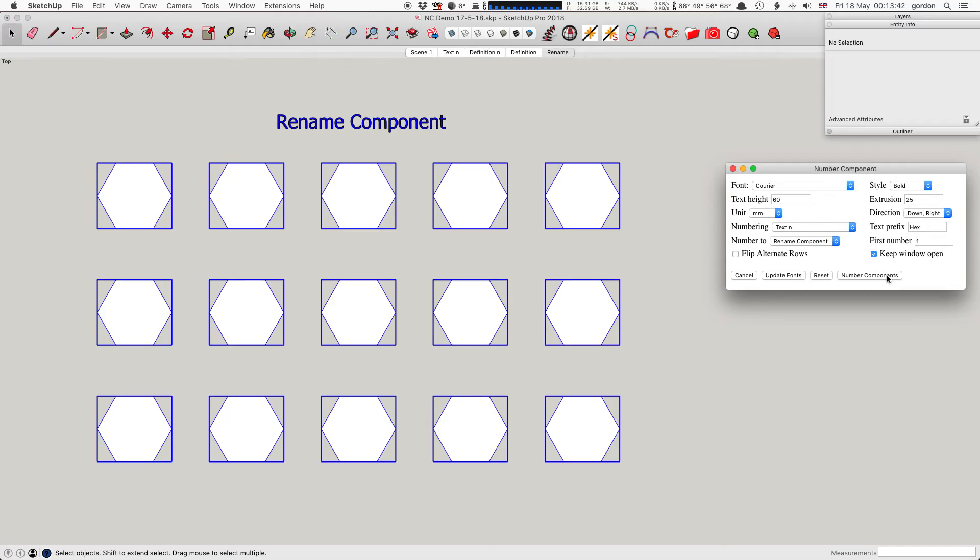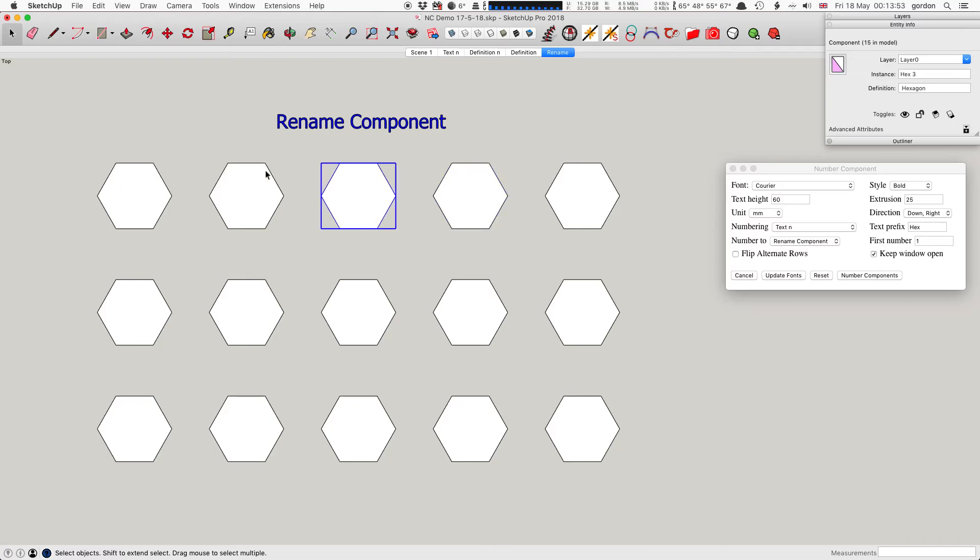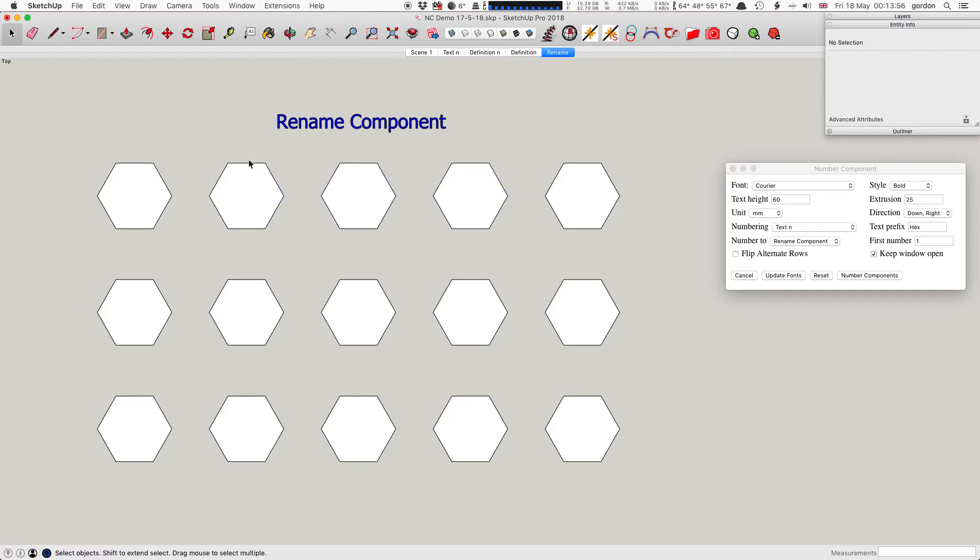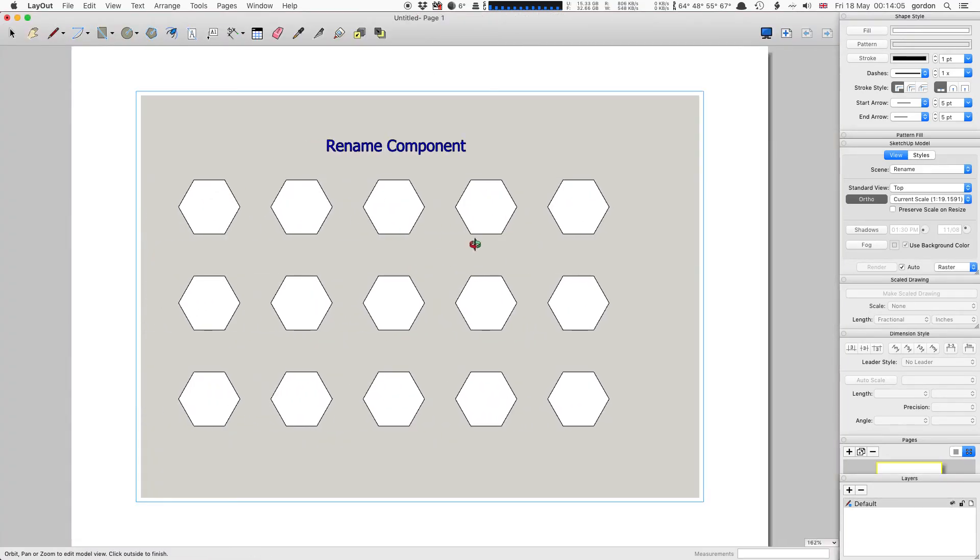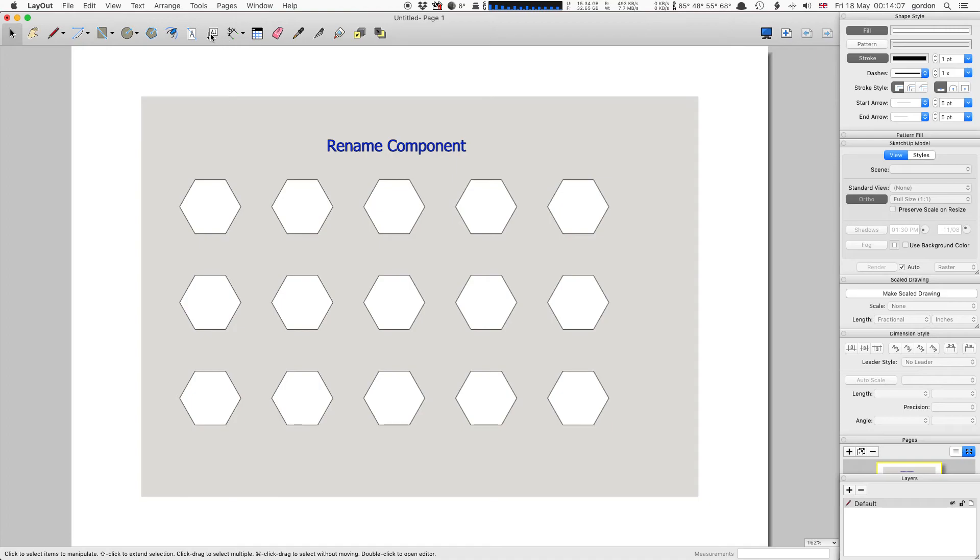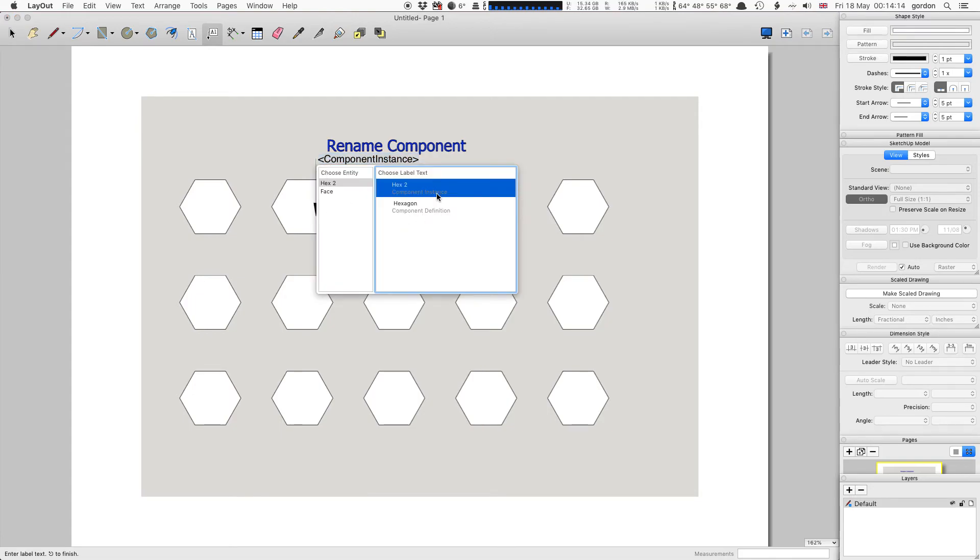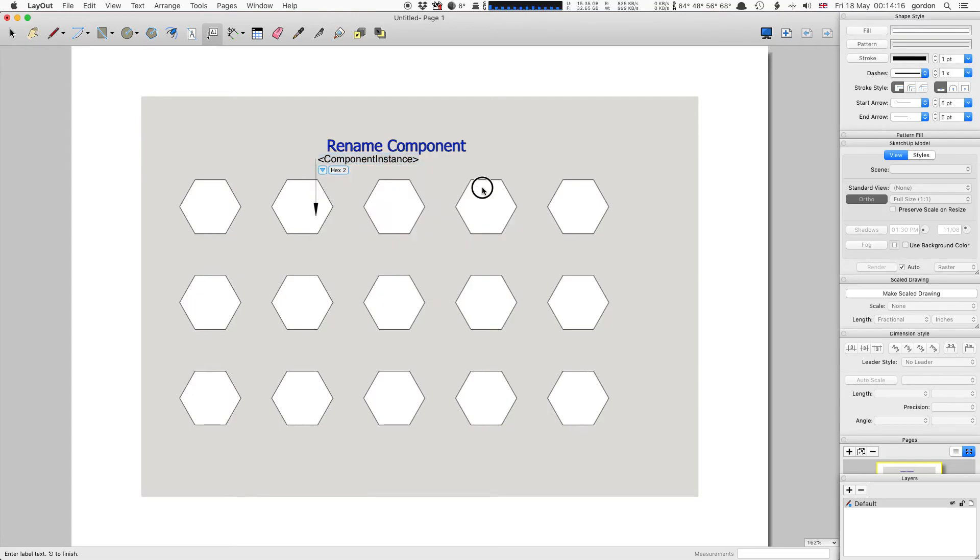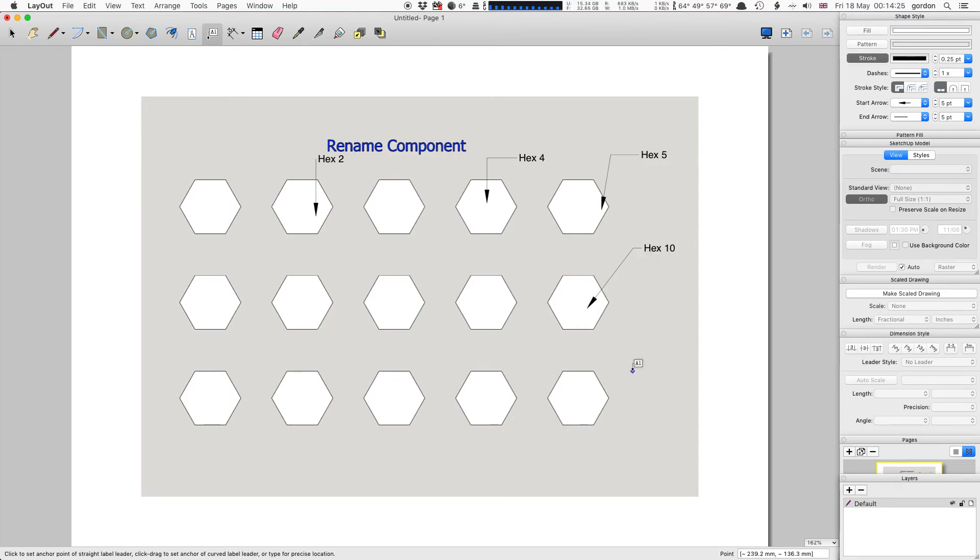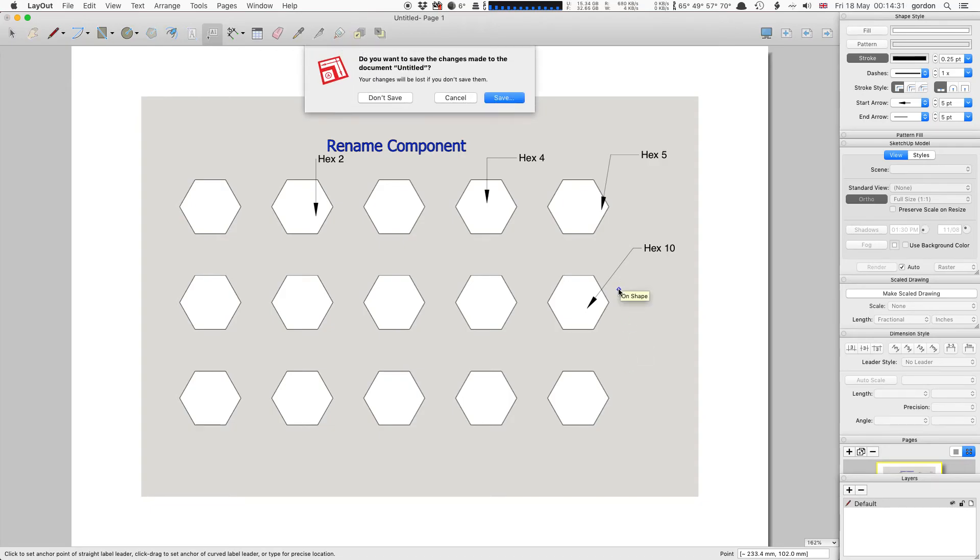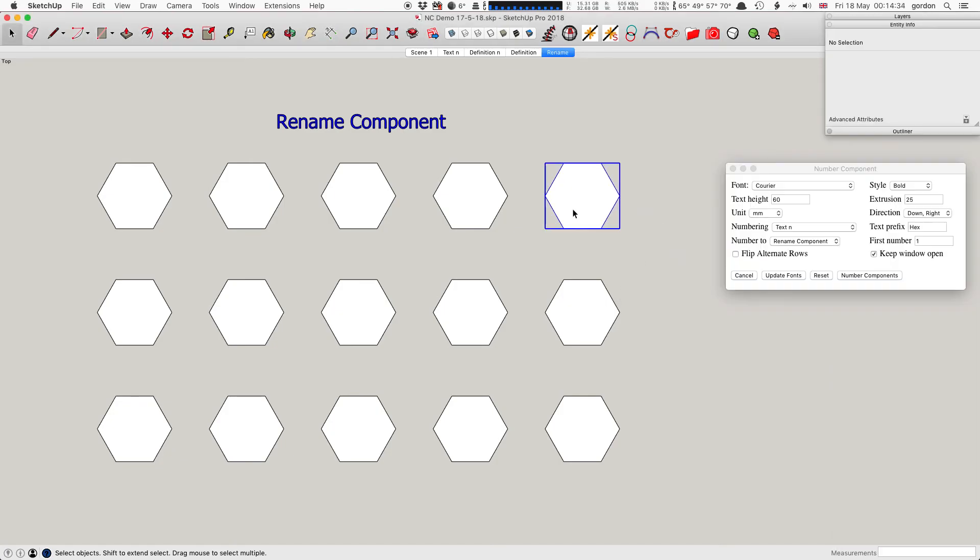You won't actually see anything happening on the screen because it's changed the components. You have to look in the entity info and it's called hex 5, the instance name's changed to hex 4, hex 3, and so on. I'm just going to save the SketchUp file. You don't have to have SketchUp Pro to do this, but if you do and you send it to Layout and you use the label tool with the component instance name, then it would automatically put these numbers in, or the text, or whatever you put in from SketchUp. It's not essential to have Layout and SketchUp Pro to use this extension, but that kind of explains what the point of renaming the instance name is for.